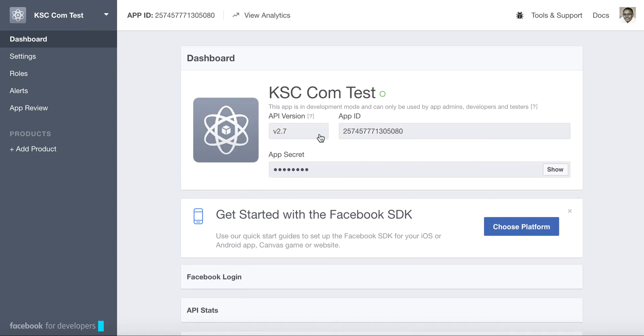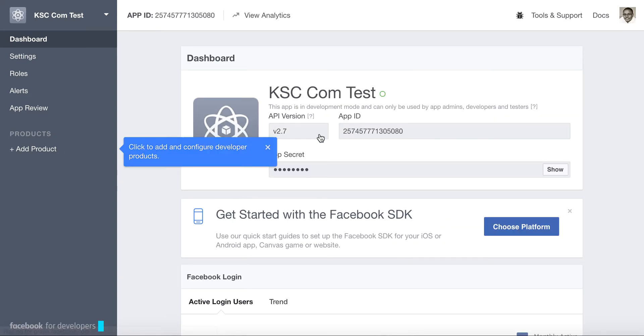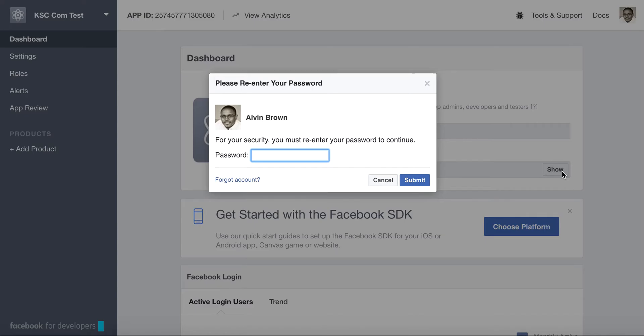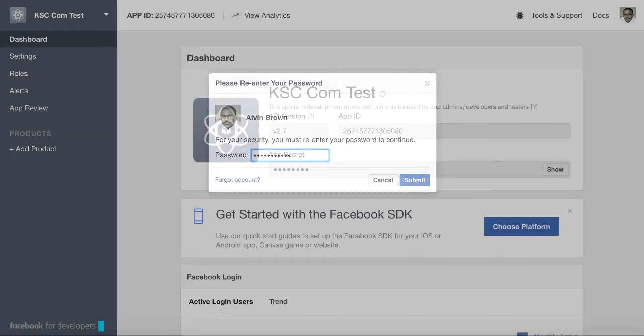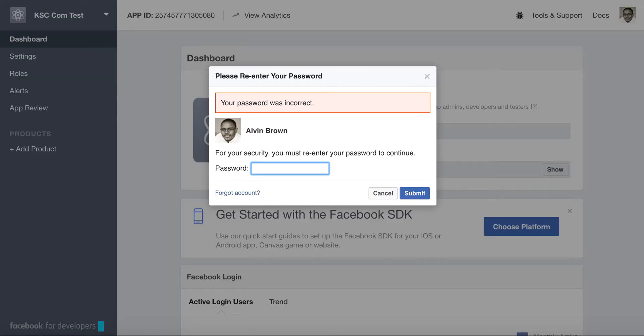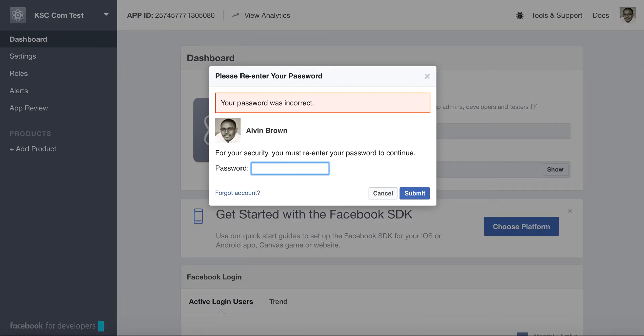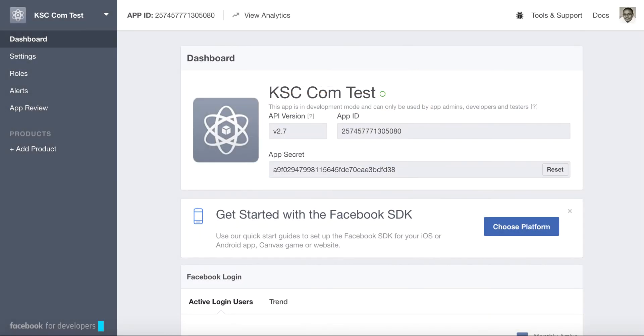Essentially what you'll need to do is create or show the application secret. Close out of there. We'll just click Show. Of course it's going to ask for my password. There we go. So you'll copy the app secret.